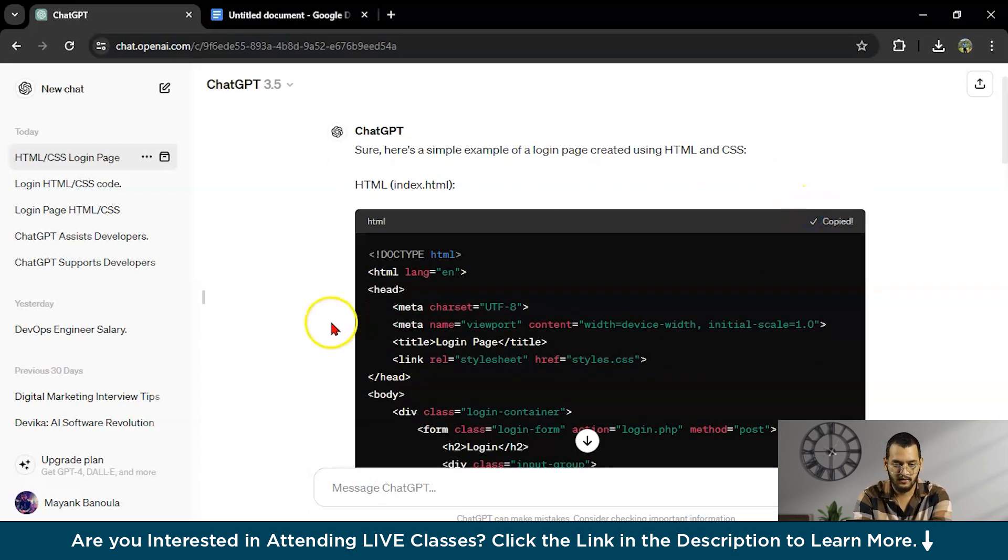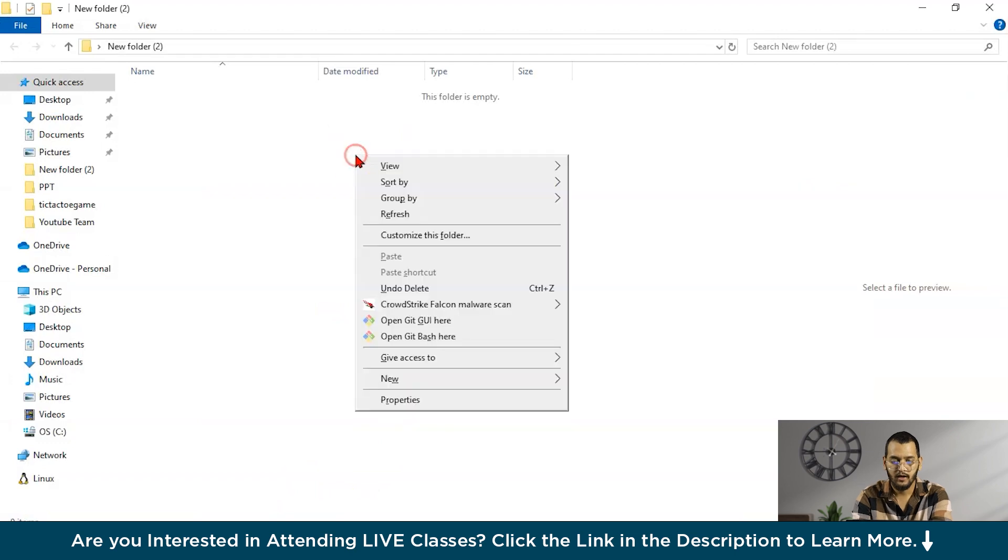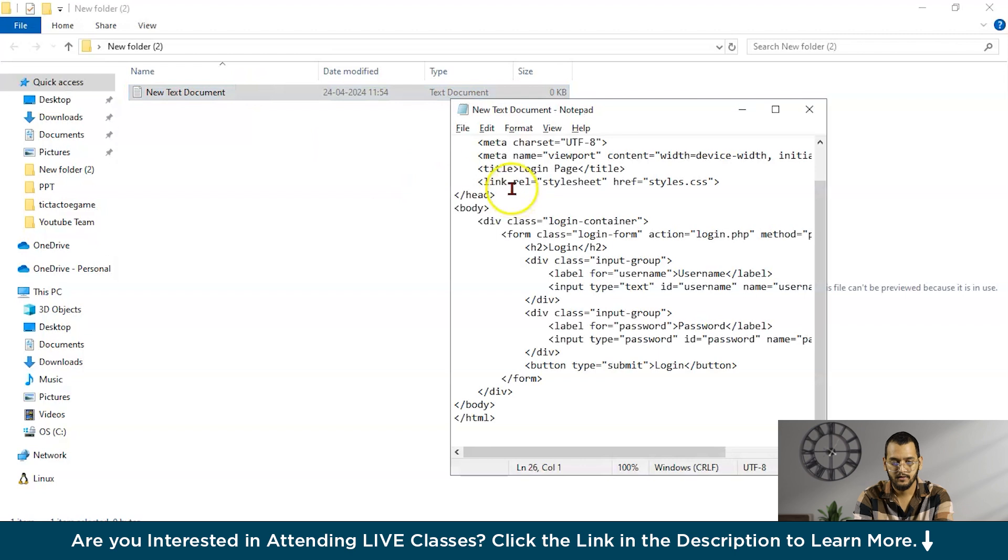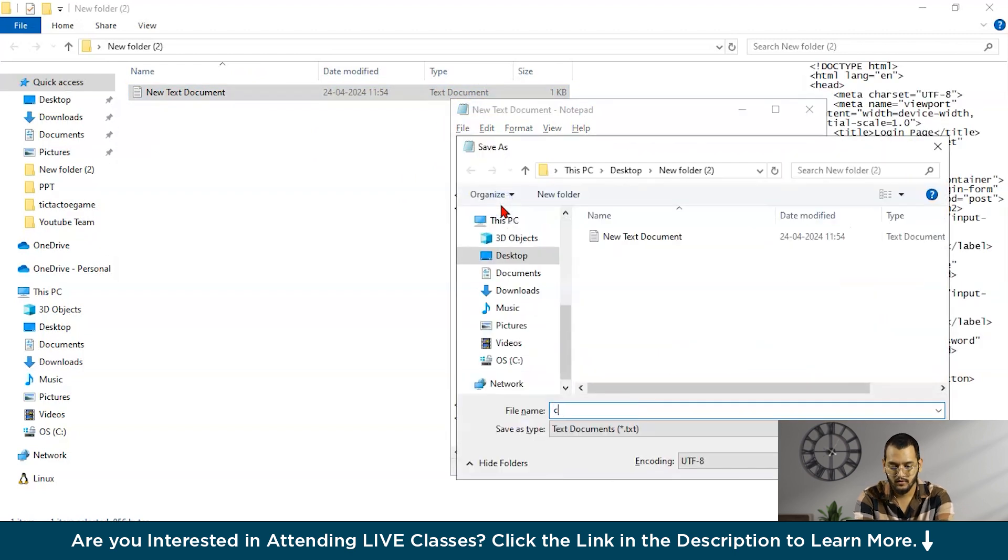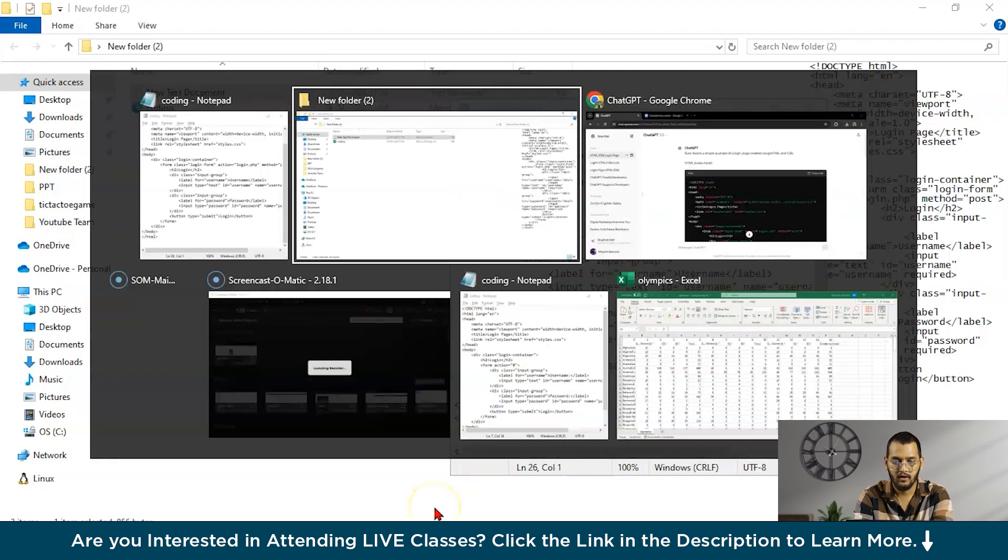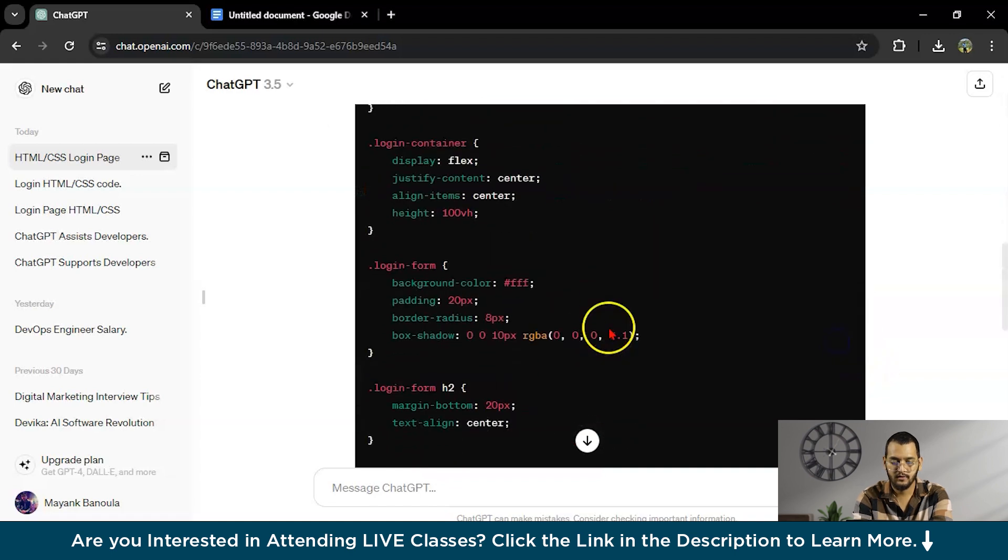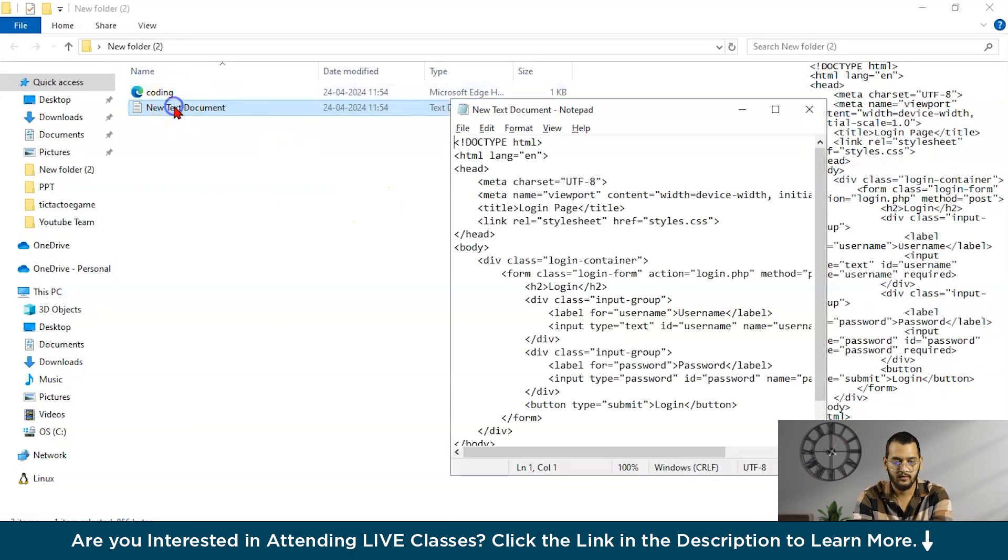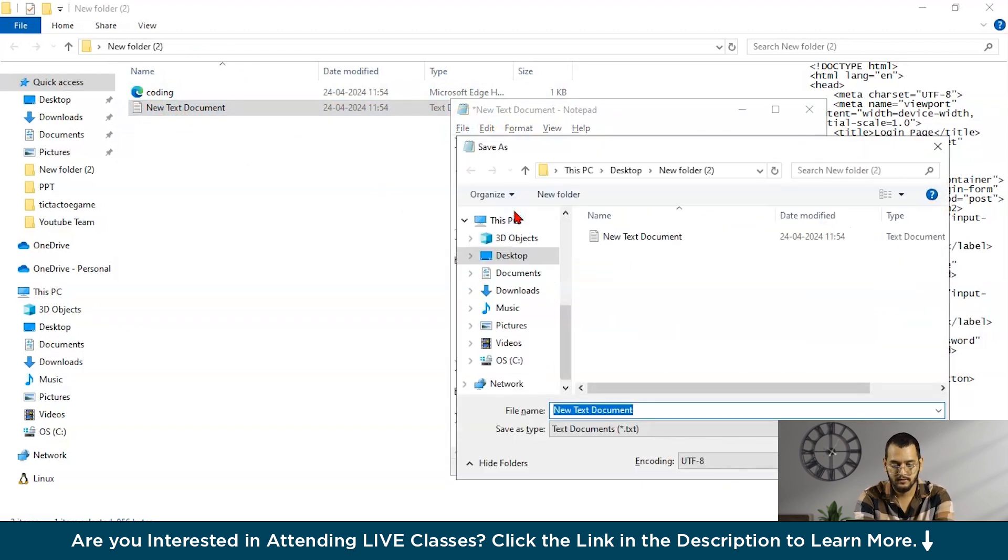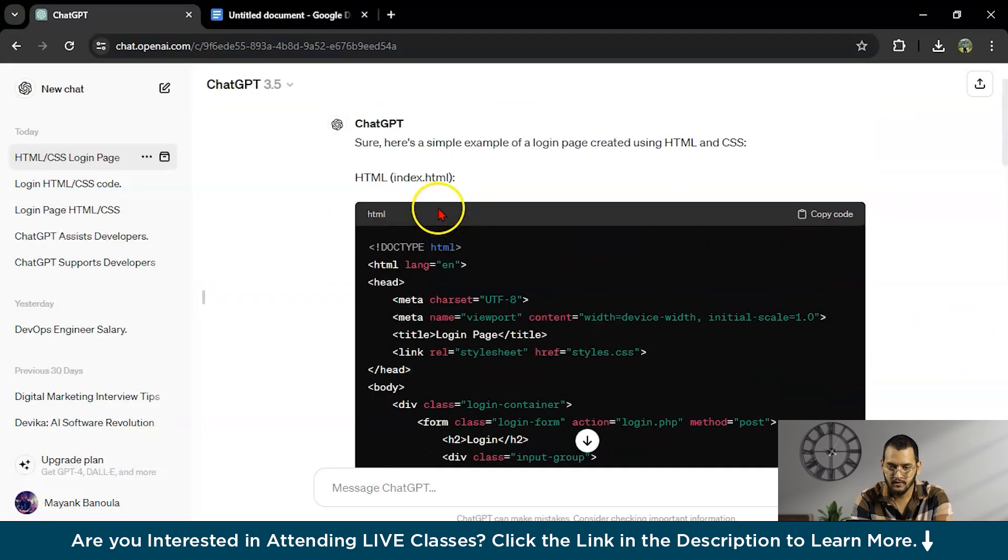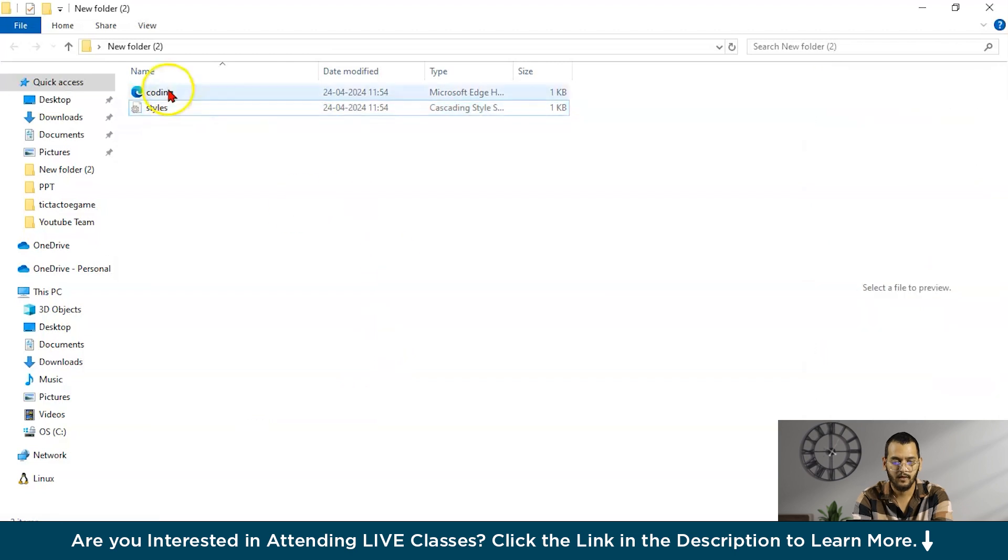Let's check whether it is working or not. I will create one text document, paste it, save as coding.html, save. Now I will check the CSS code. Let's copy the code, I will paste it and save as style.css. So we have both the files. Let me check one thing. It's styles.css.